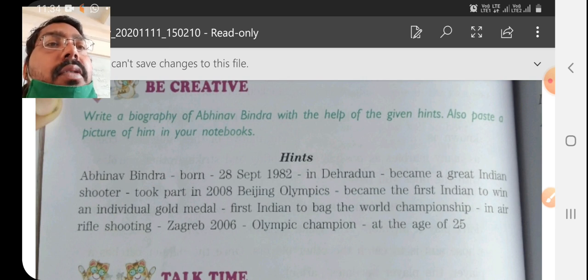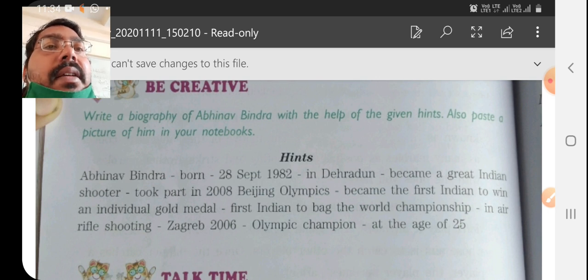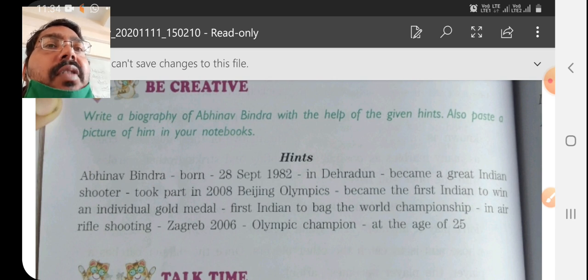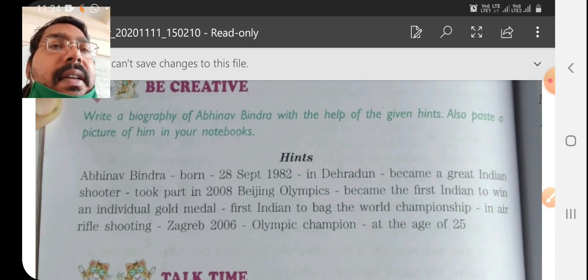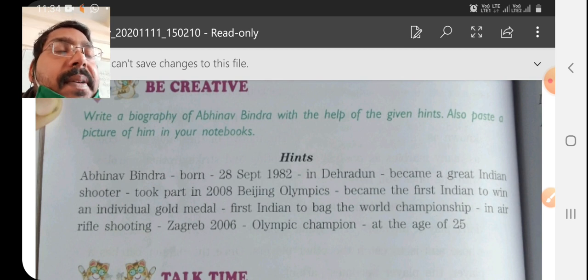So you need to write a biography. What do you mean by biography? Biography means the life history of a person — what he has done in his life. So we discuss the whole life in a biography.